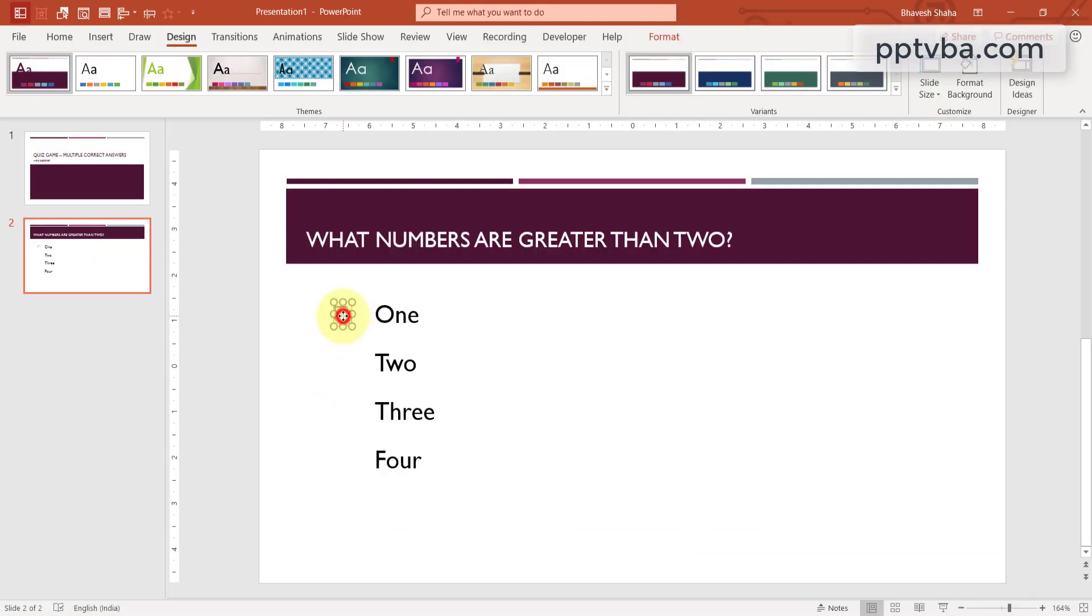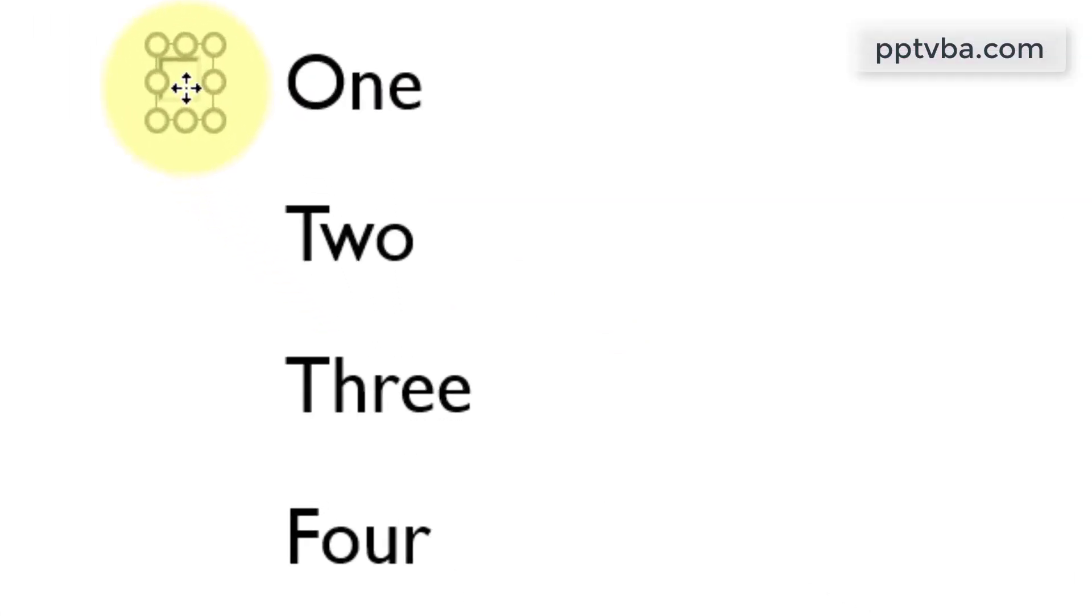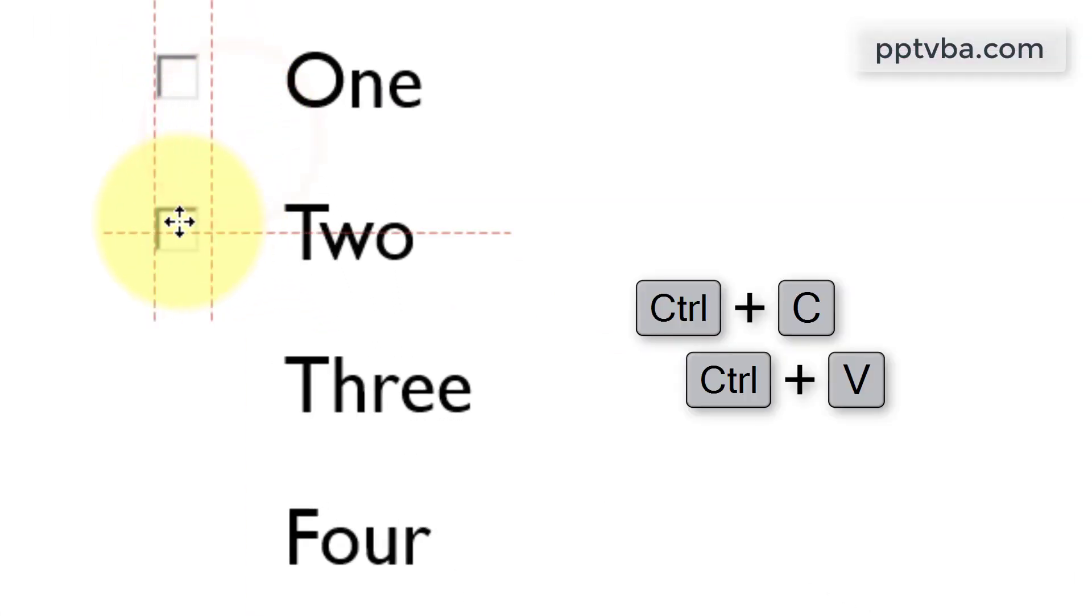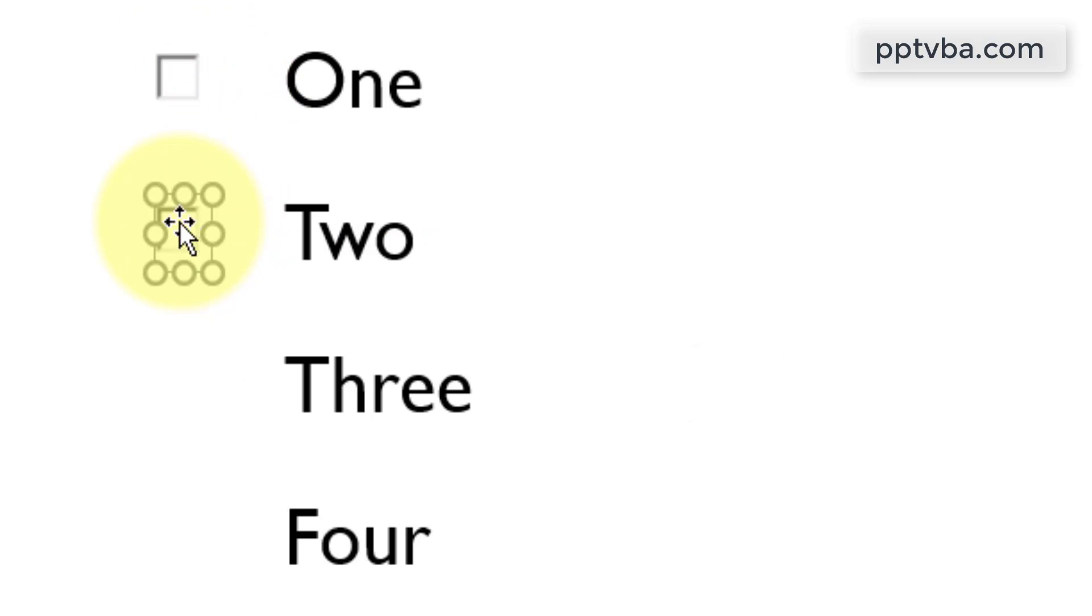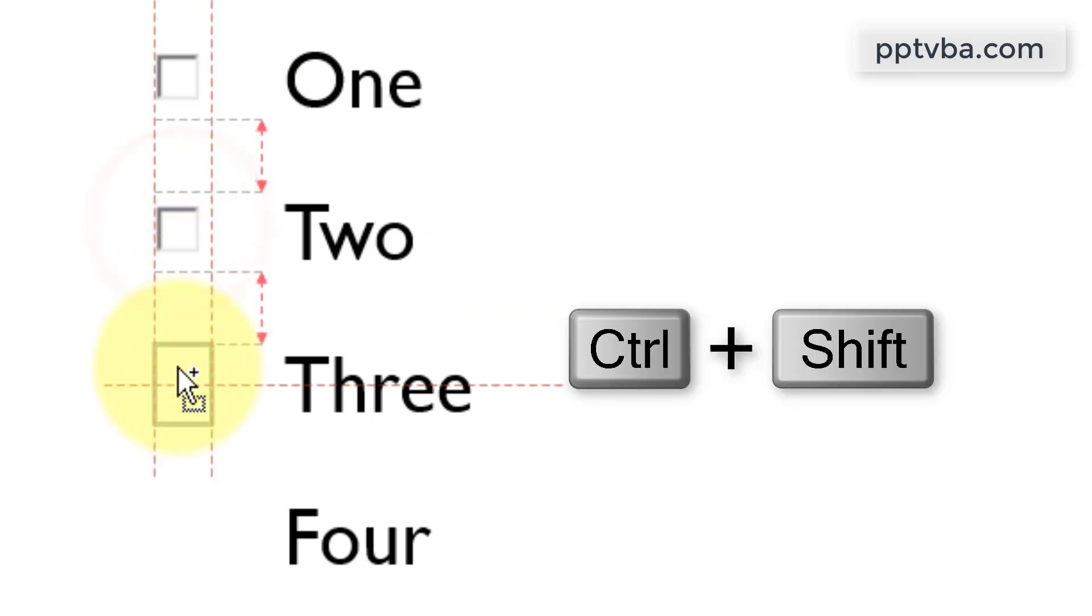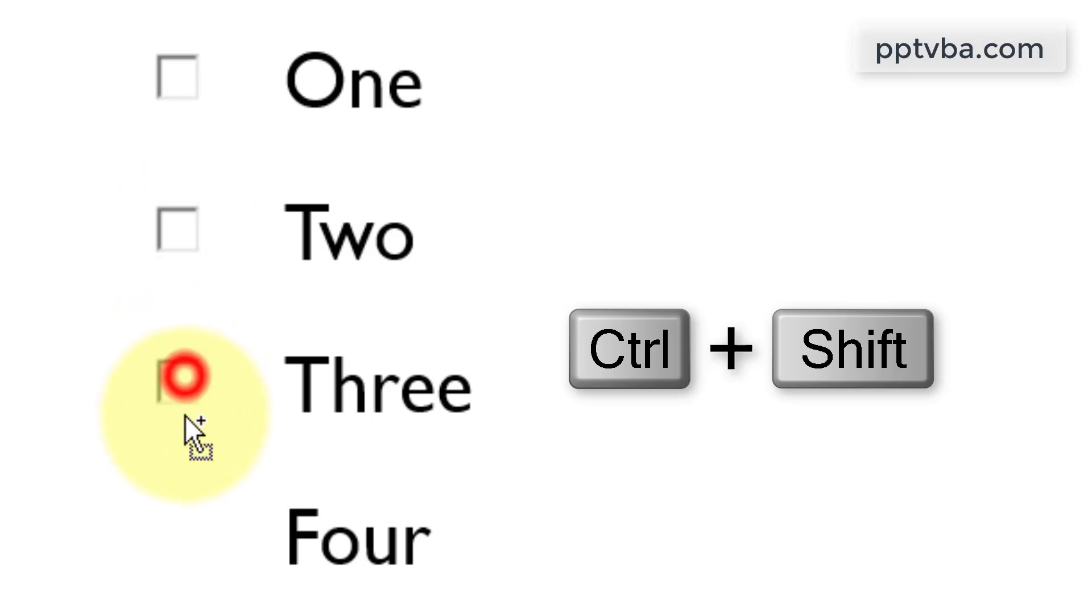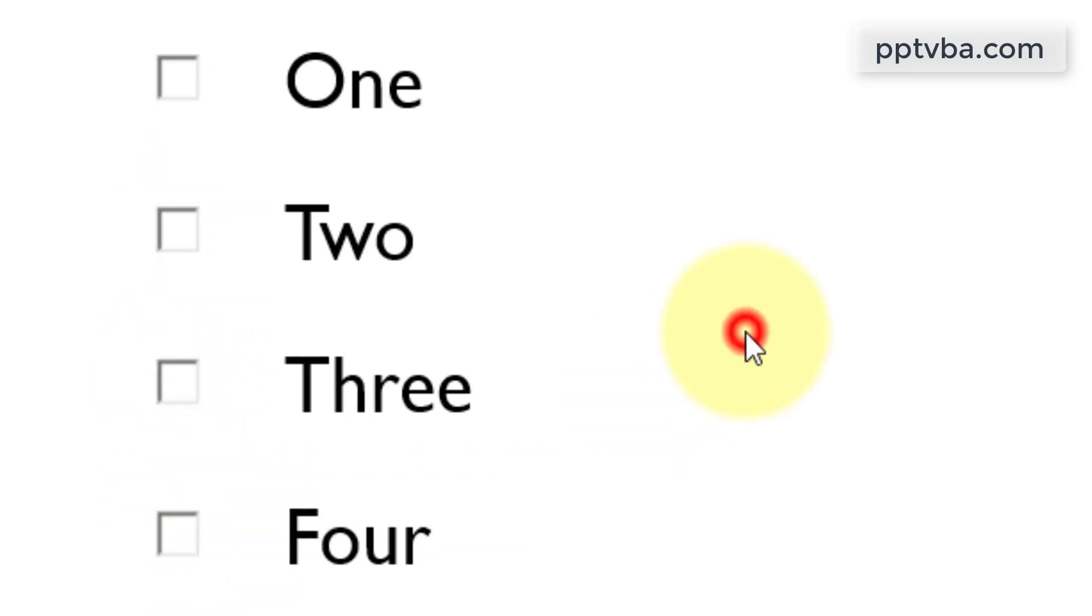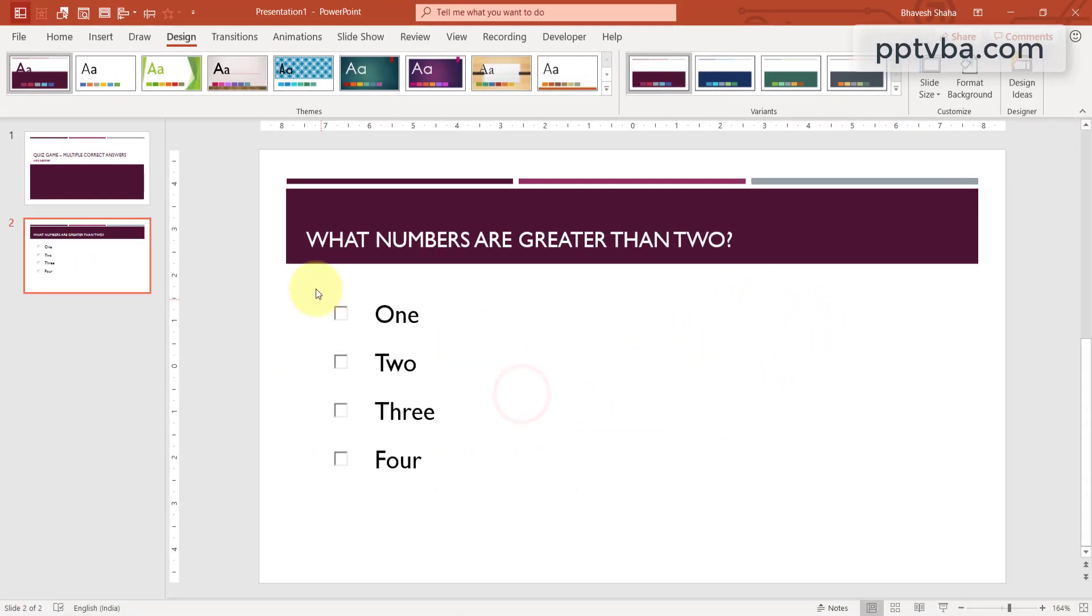Now select this, press Ctrl C and Ctrl V and duplicate it once more. Or you can always select this, press Ctrl Shift and duplicate it like this.